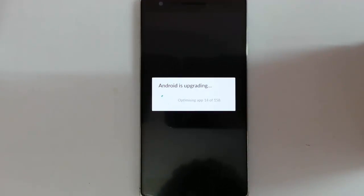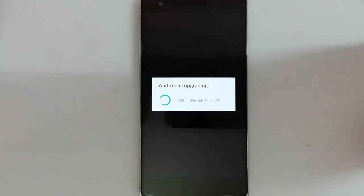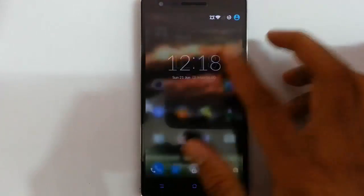So the Android is upgrading now. Remember that the first boot will take some time. So please be patient. So here you can see it's loaded.